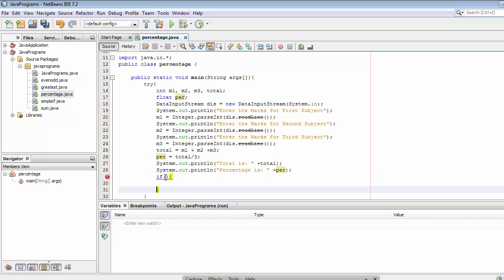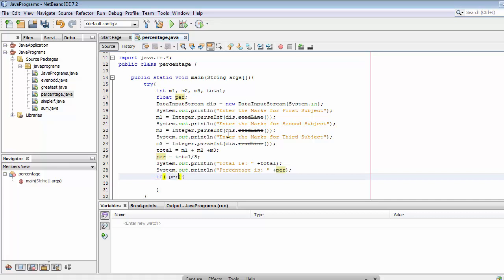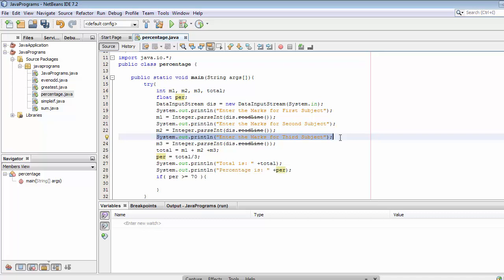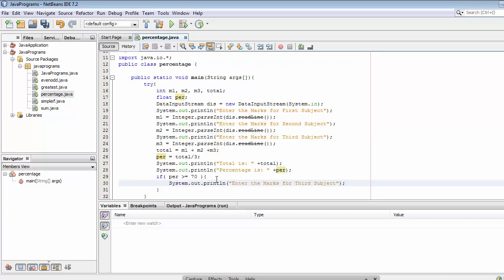We have the percentage and we use it to calculate the grade. The first if condition checks: if percentage >= 70, then that student is declared as a distinction student, so we print 'The result is Distinction'.